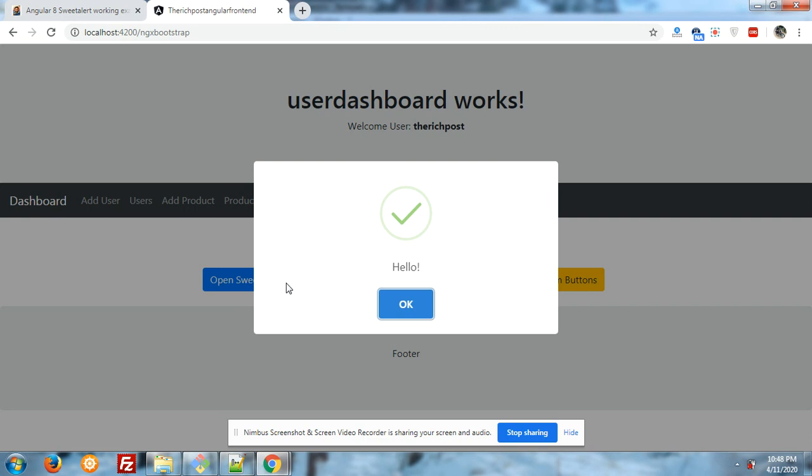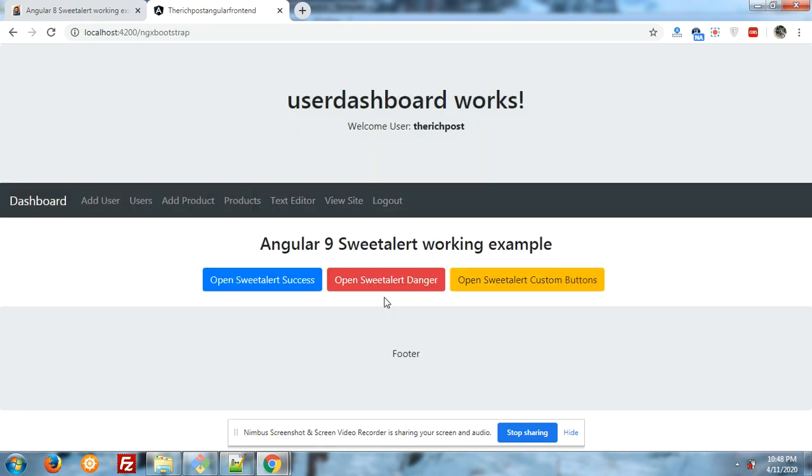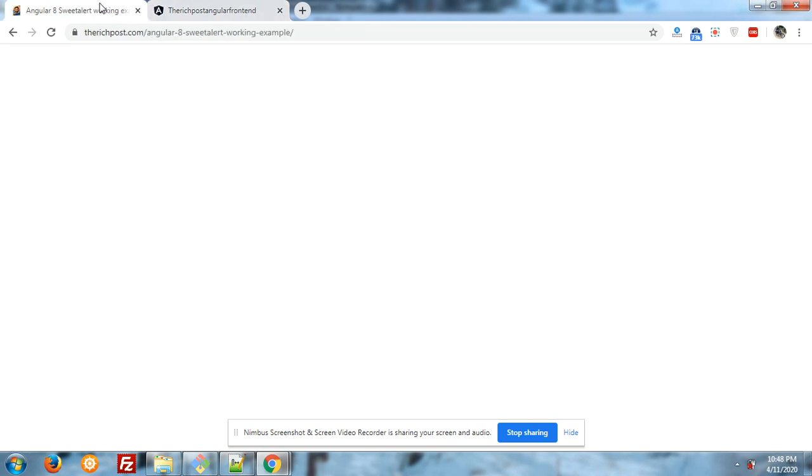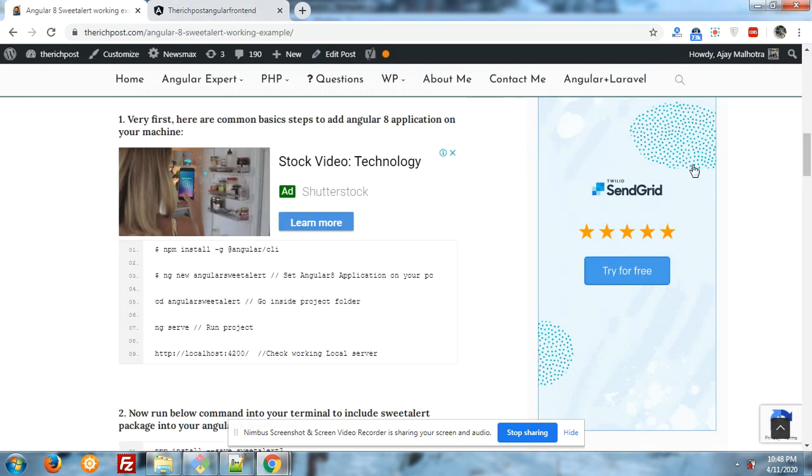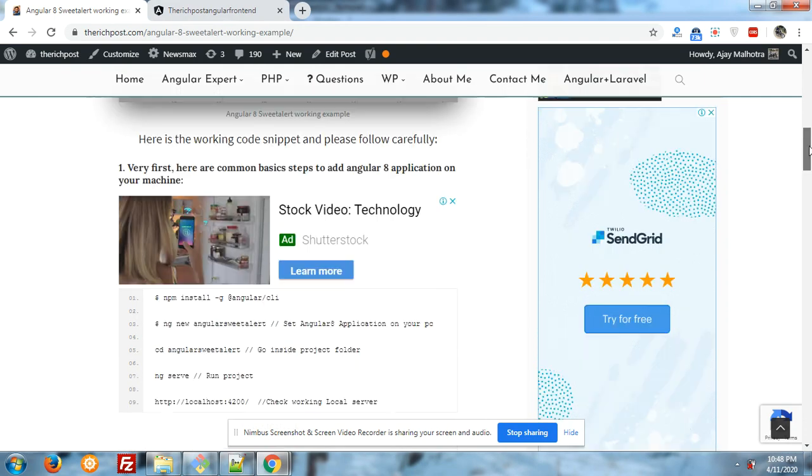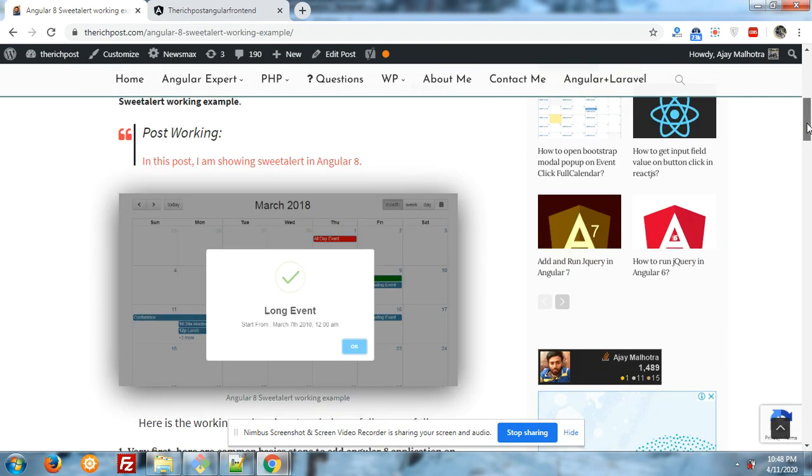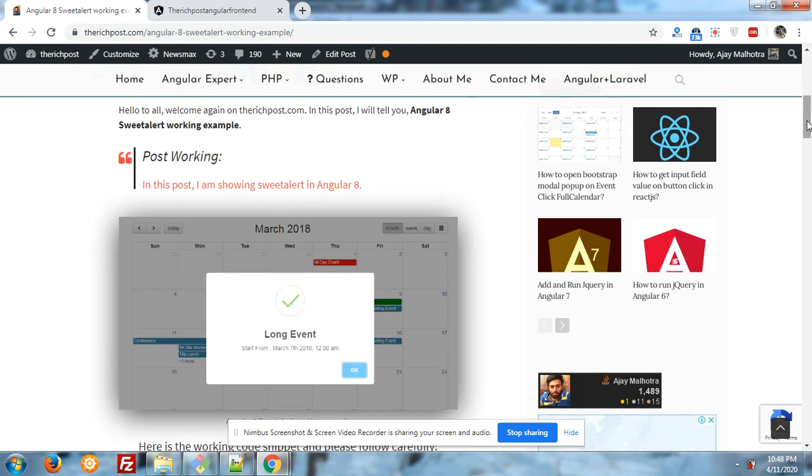Great, it looks very beautiful, is it? And now I will show you how we can install it. Very simple steps, you can also see my blog. I will also share my blog link in the video description.